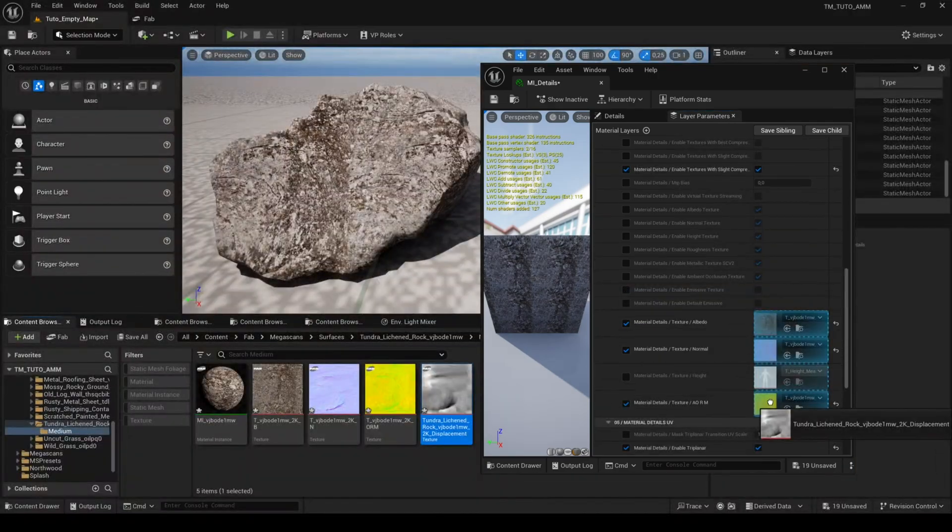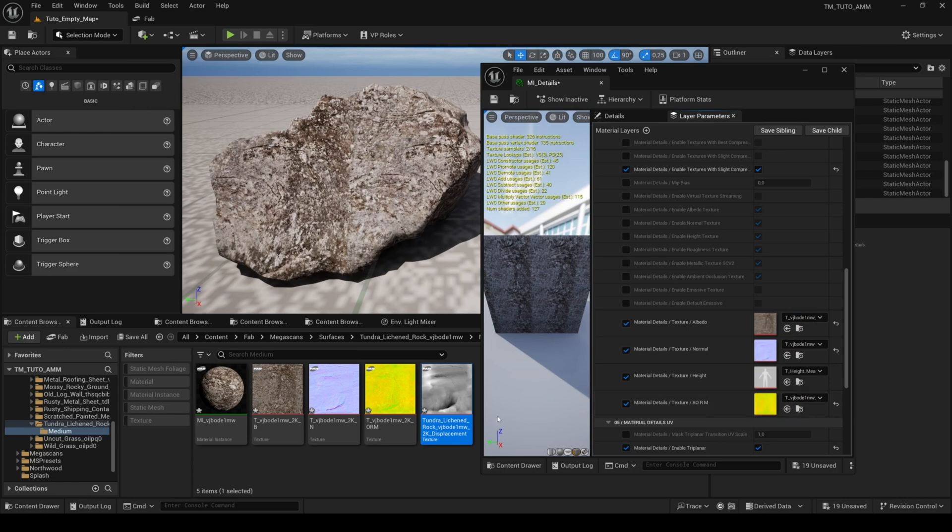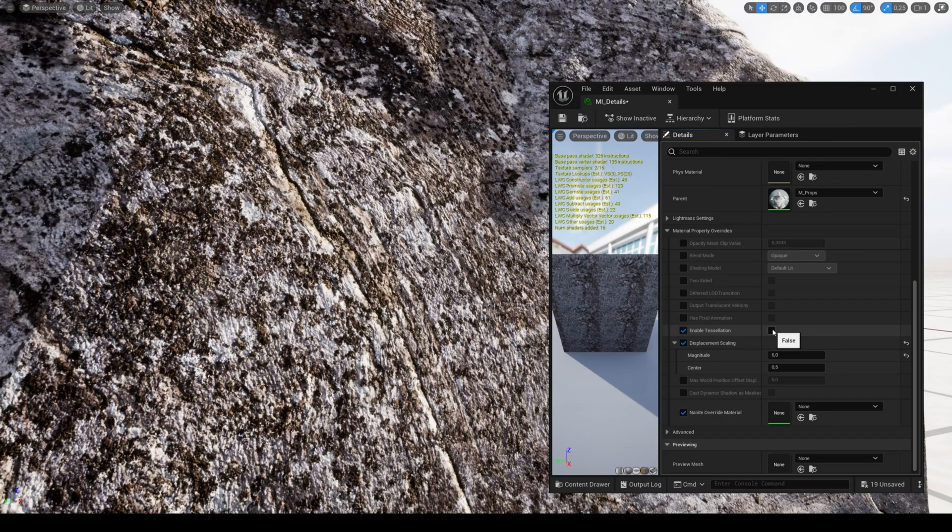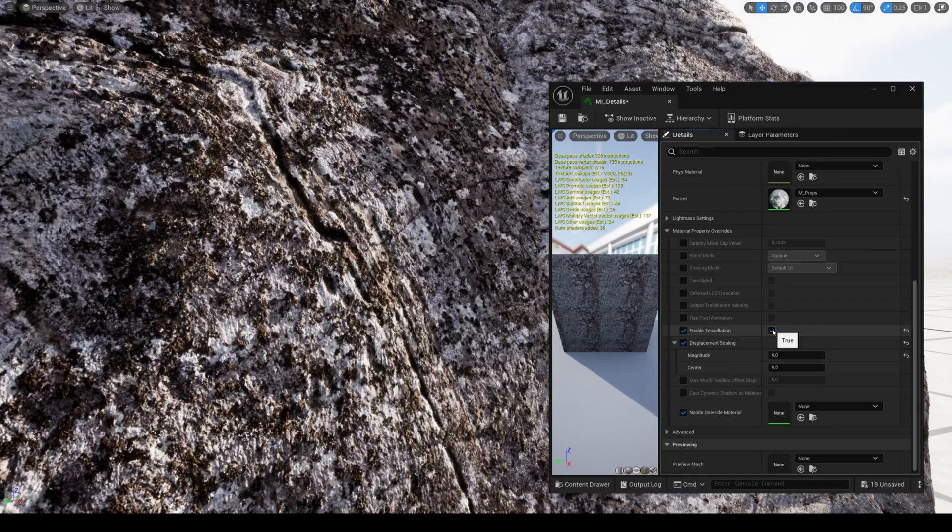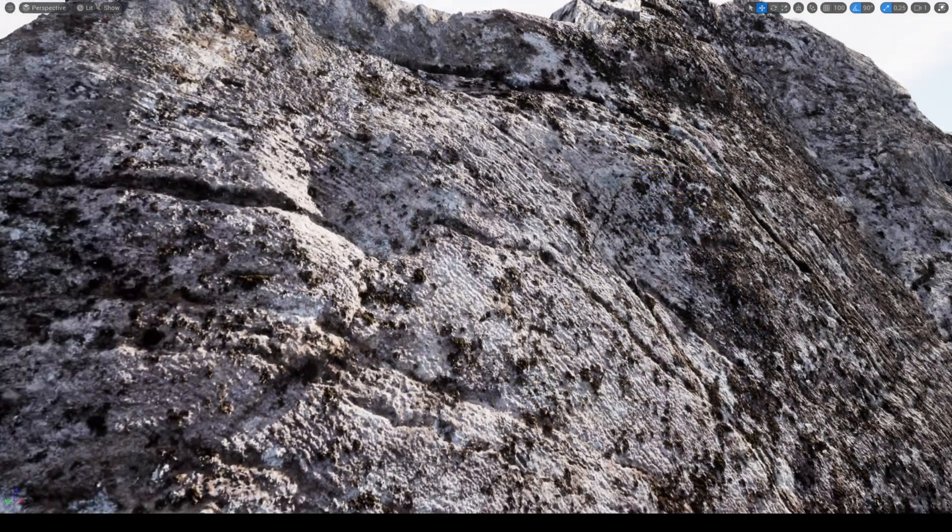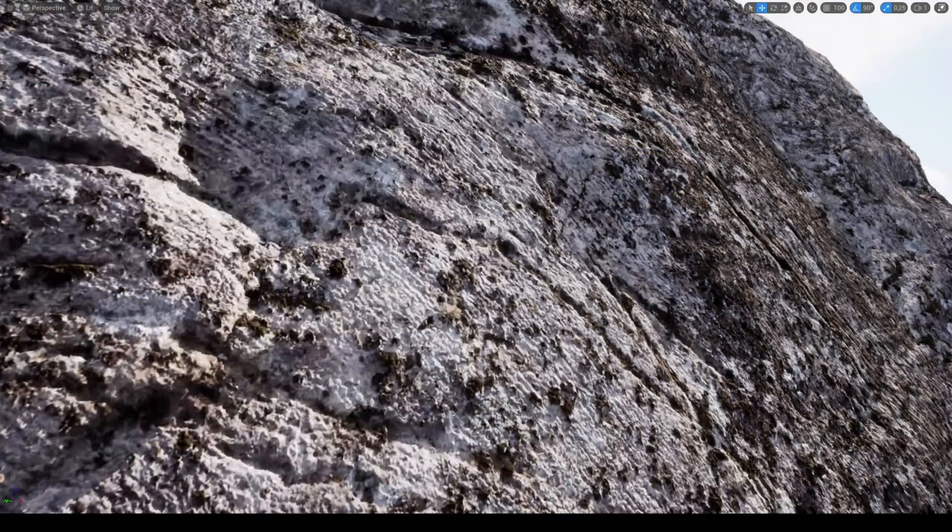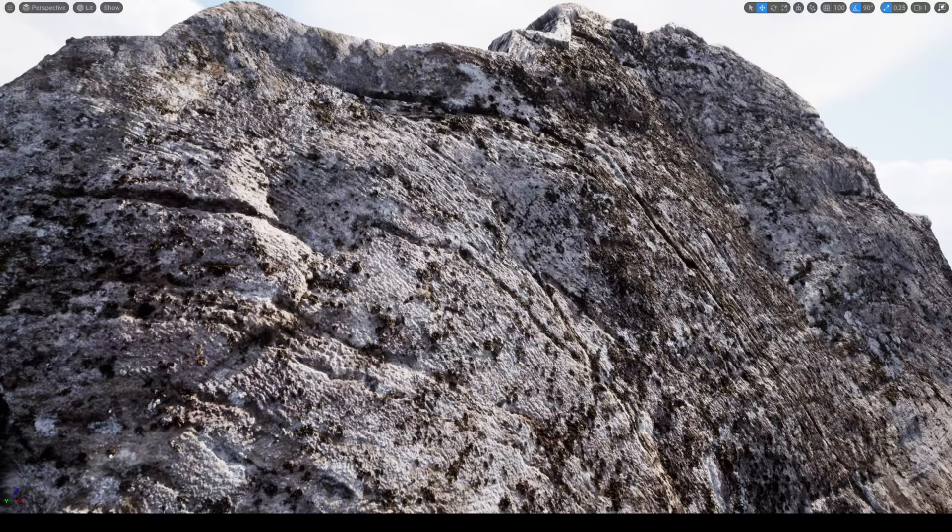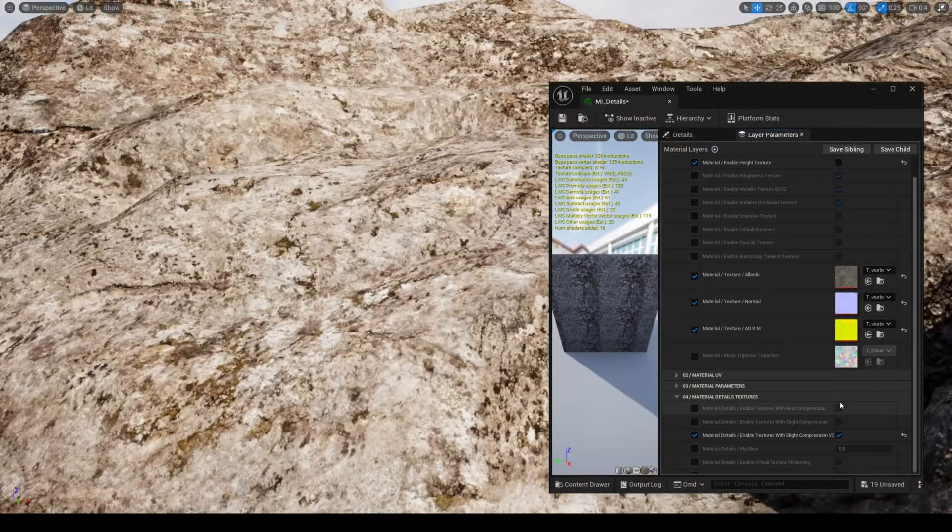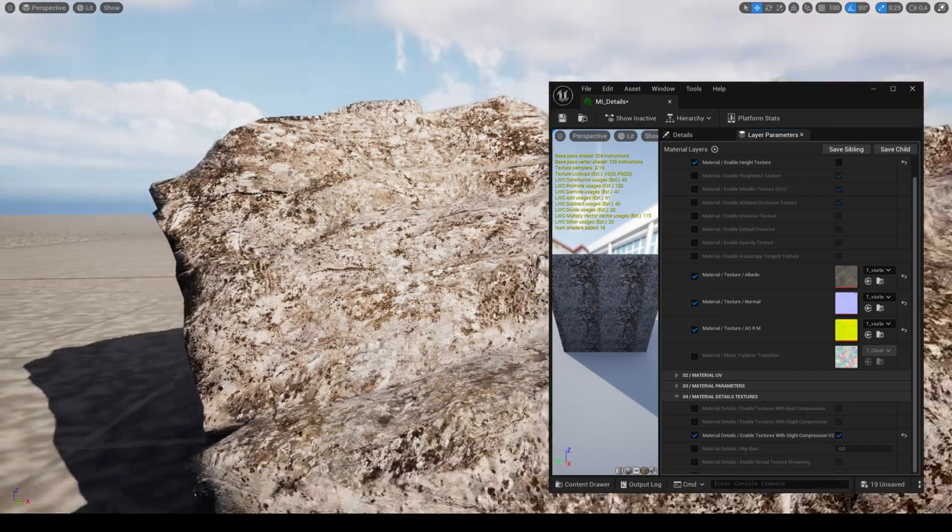You can add a height map with nanite tessellation for even more details. This feature greatly improves the quality of your mesh when you're up close.